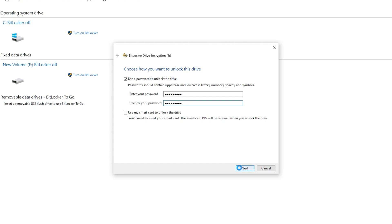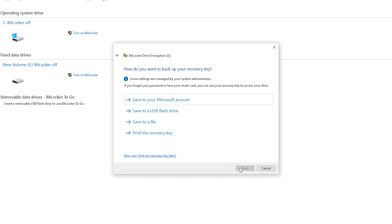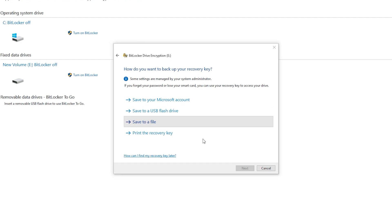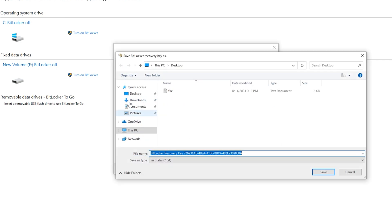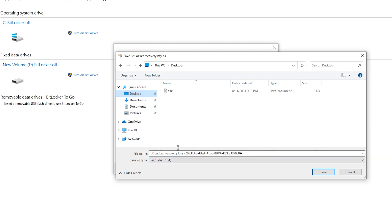Next. Save to file, it is so important. Choose your location. It is BitLocker recovery key. With this key we can recover our BitLocker. Save.